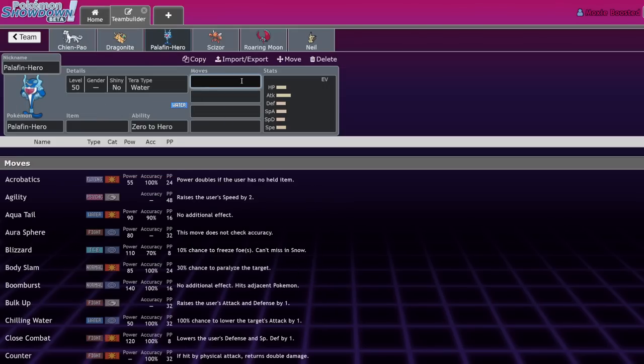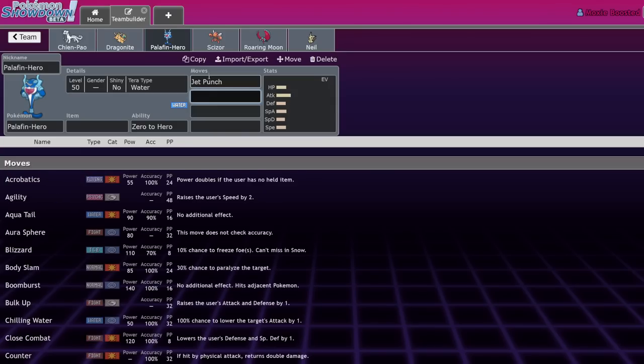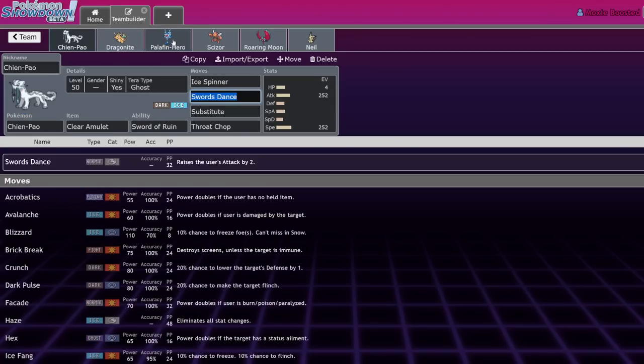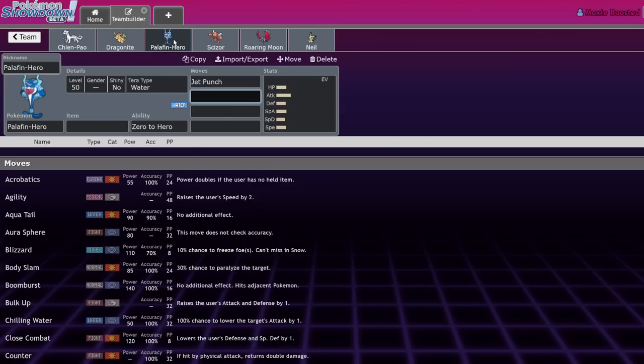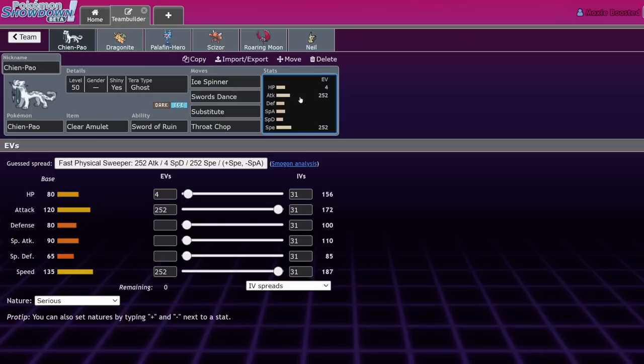That was kind of nasty because Chien-Pao is the sort of mon that makes its own pressure where it's like, okay, I have to Protect on Chien-Pao or Fake Out the Chien-Pao. Almost every Chien-Pao is Terra Ghost because if you're running Inner Focus Dragon Knight plus Terra Ghost Chien-Pao, if you lead wrong you just stop breathing.